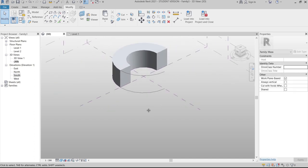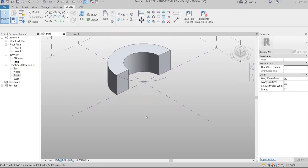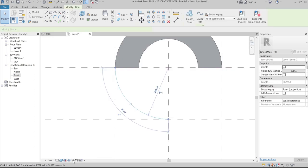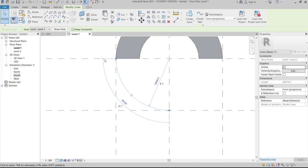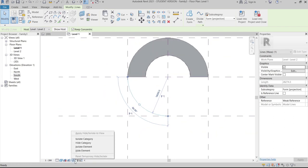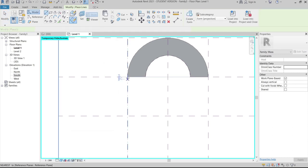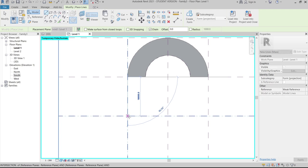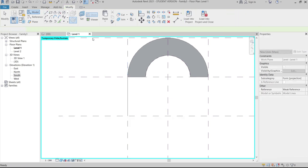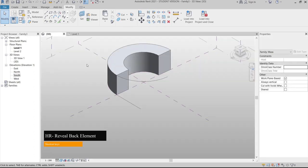Go to Level One, hide elements to keep the view clean, then draw a straight reference line. Hit Escape, then use HR to restore hidden elements. Go to 3D view — now we have our first line at Level One and the second line at Level Two.